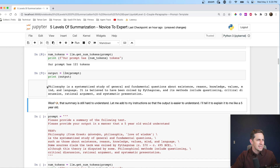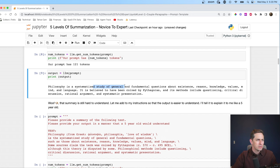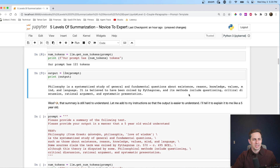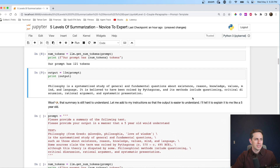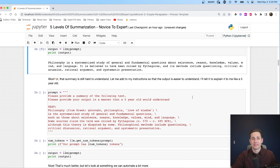The output is: 'Philosophy is a systematized study of general and fundamental questions about existence, reason...' and so on. That's still a little too complicated for me, so I'm going to adjust the instructions to get a different type of summary — a different output.